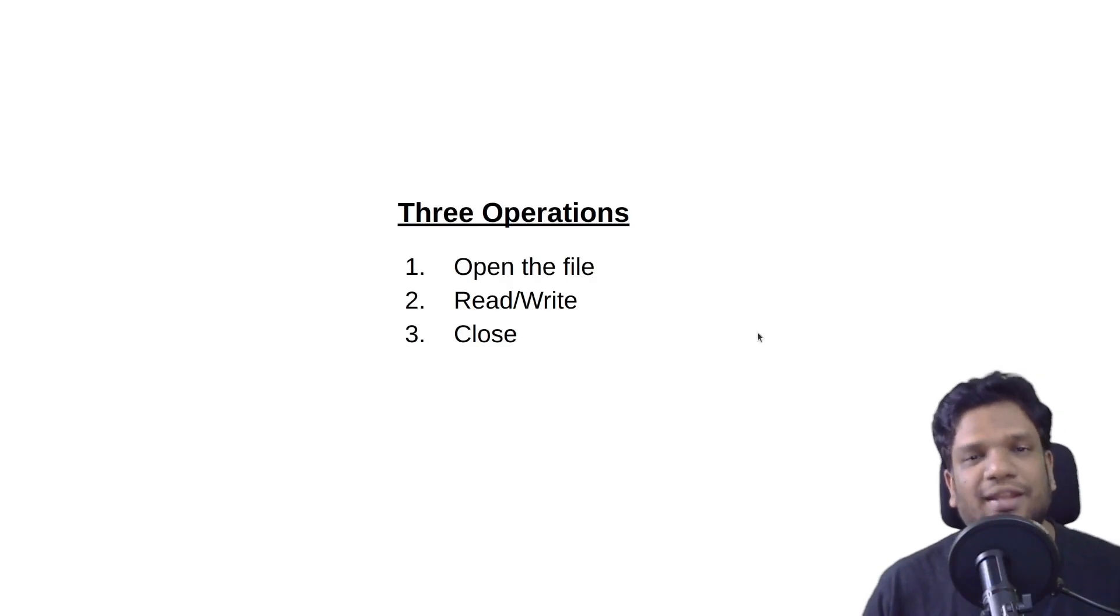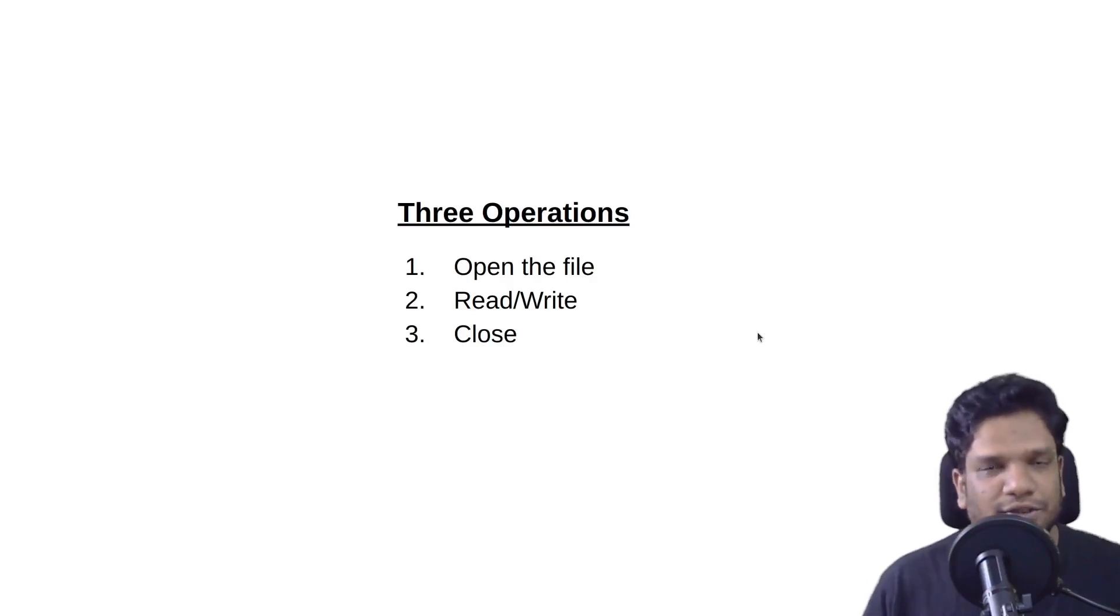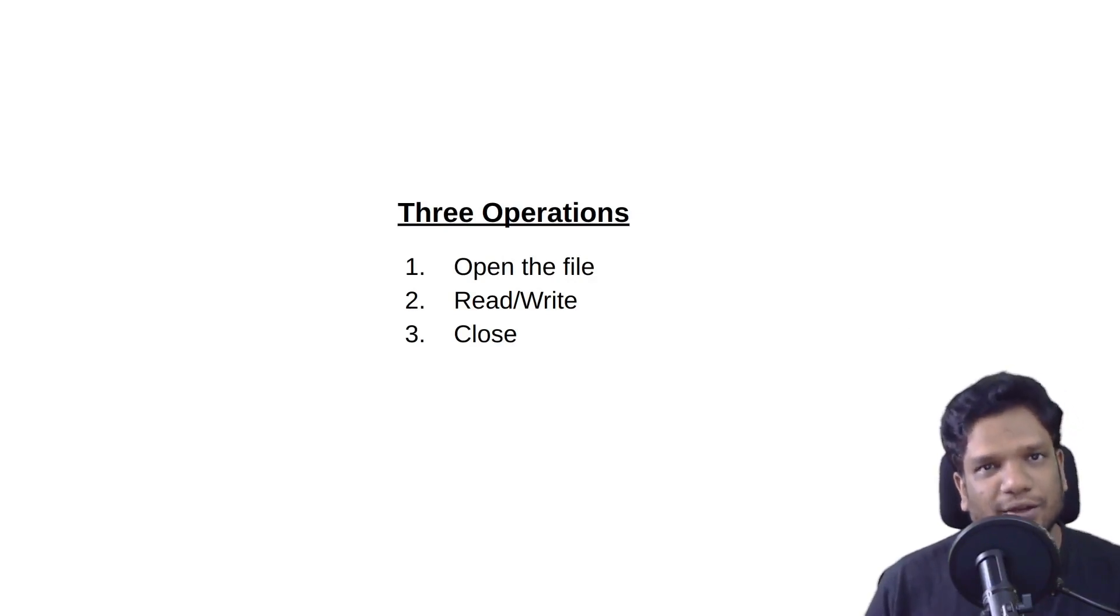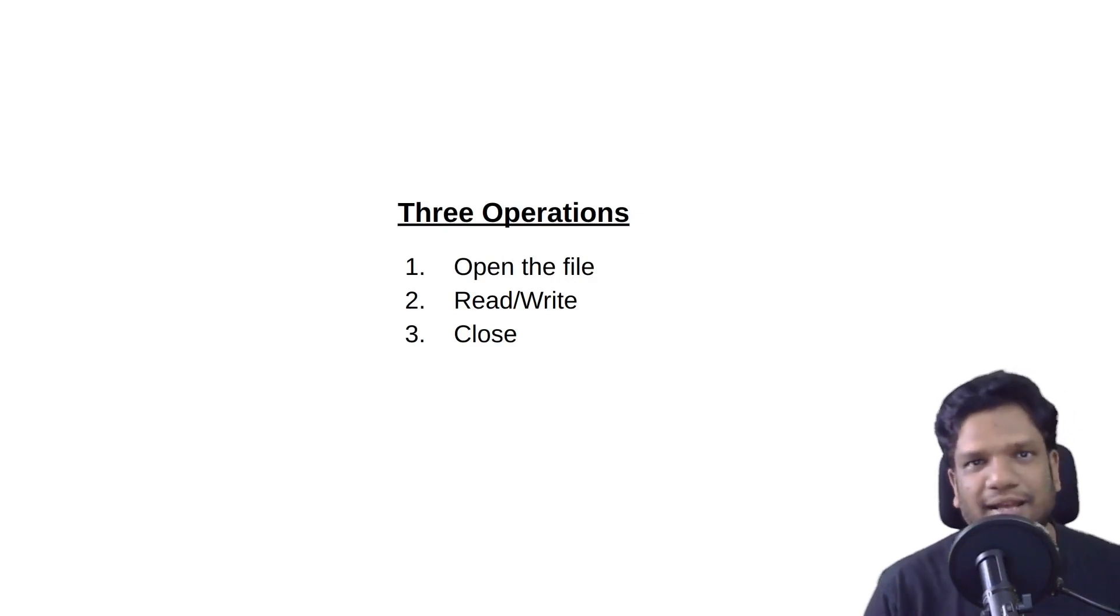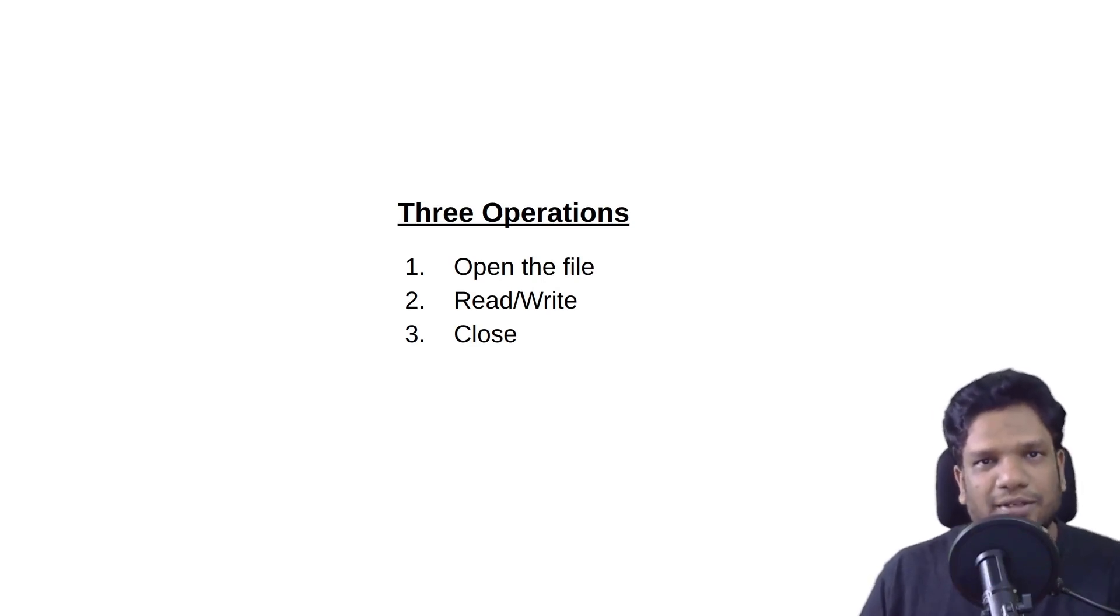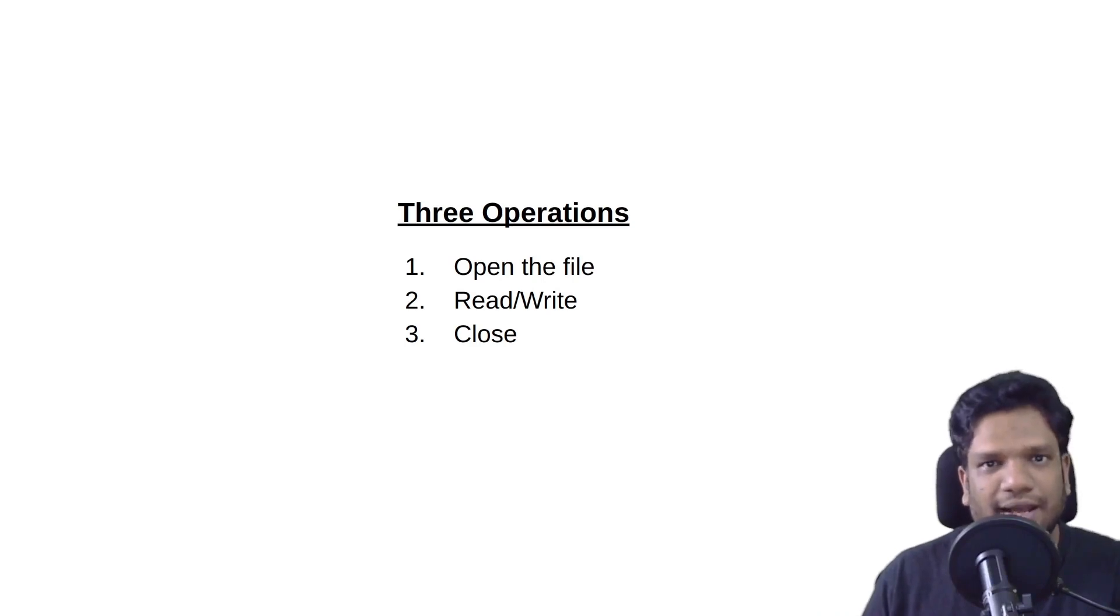Basically when it comes to files we are going to do only three operations. First thing is open the file, second is read or write stuff into that, and third is close the file. That's it - like any other physical file that we normally do, we'll take a file, open it whether we want to read it or write it, and then close it.